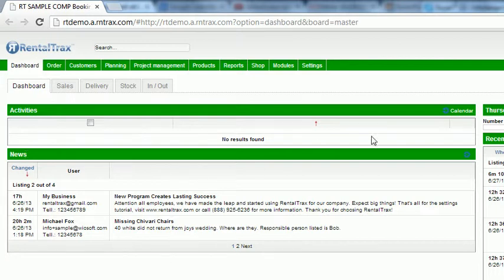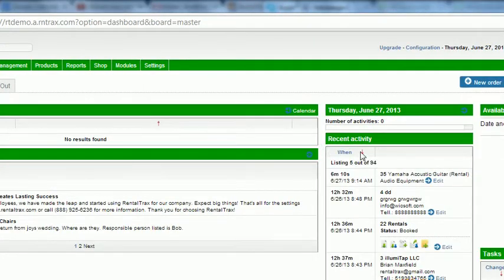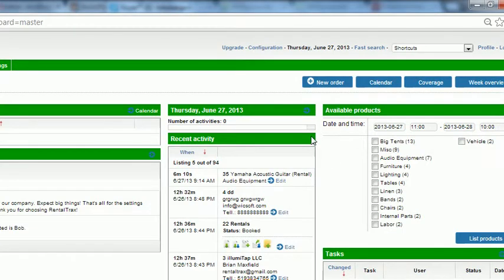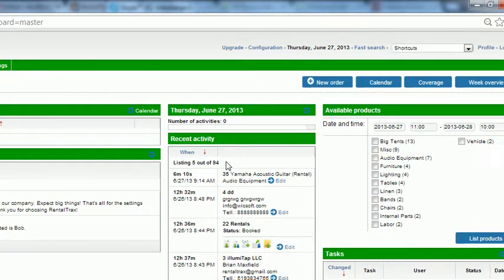Then if we scroll over to the middle you're going to be able to see any activities for the current day so when you log in any activities that are going on for that day so we have none showing for this day inside our system. Below that is the recent activity section.